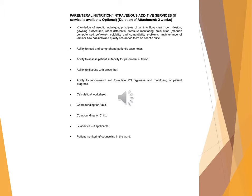Parenteral nutrition / intravenous additive services. If services available (optional), duration of attachment: two weeks.